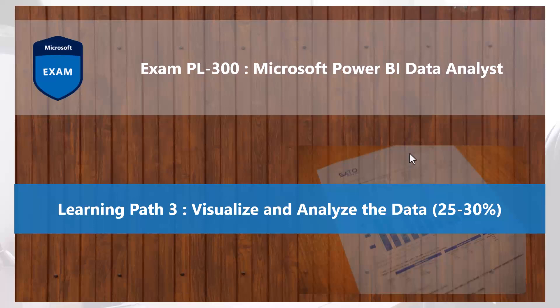Bismillah ar-Rahman ar-Rahim. Hello everyone. Welcome back to the PL-300 exam preparation series where we are exploring the third learning path: visualize and analyze the data.